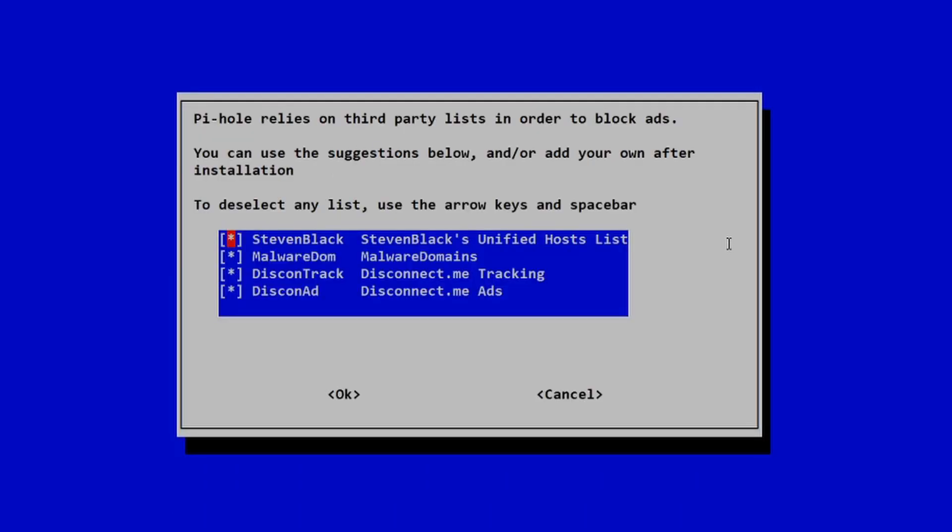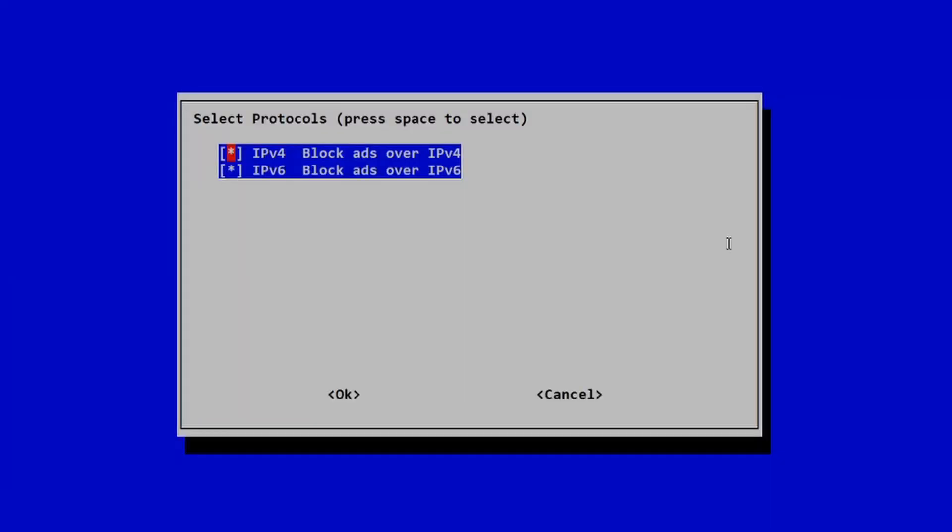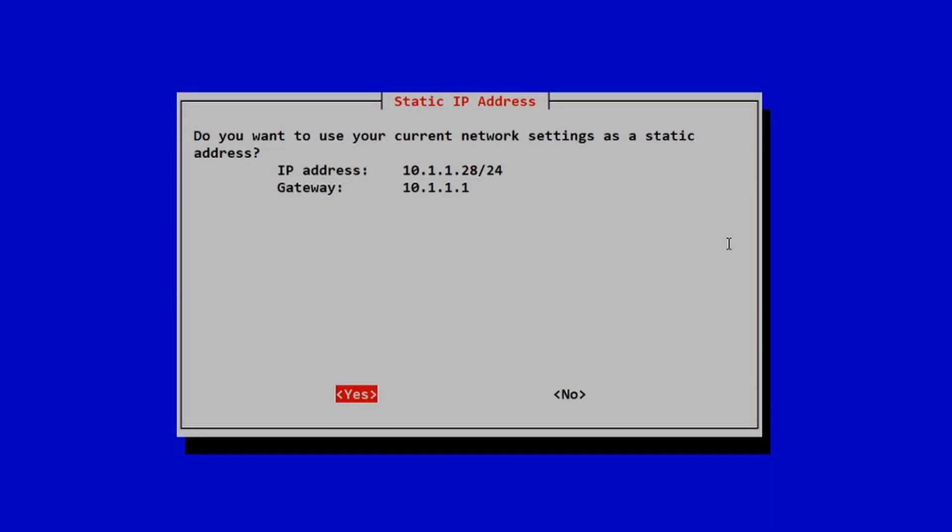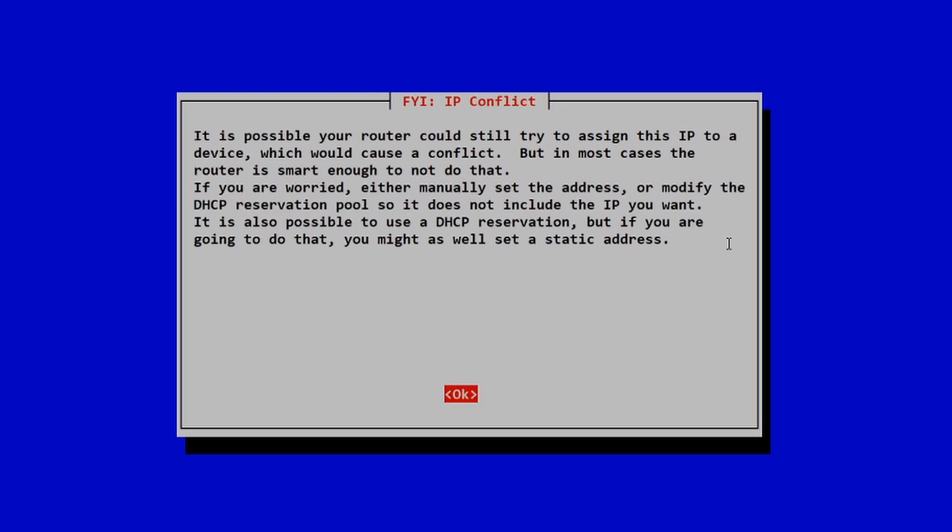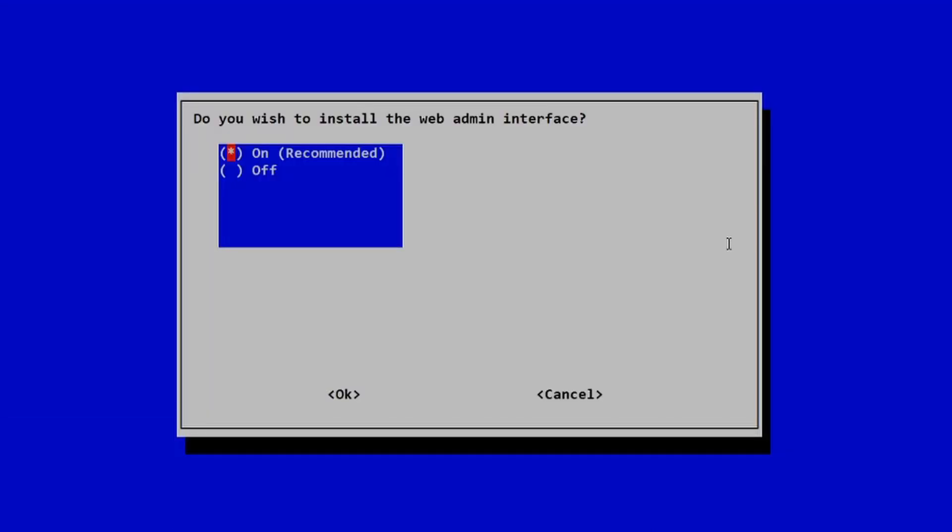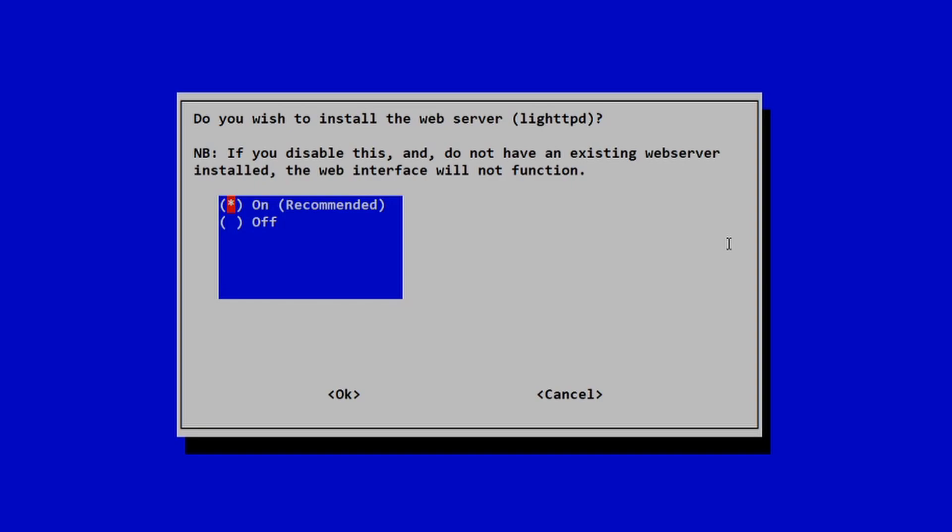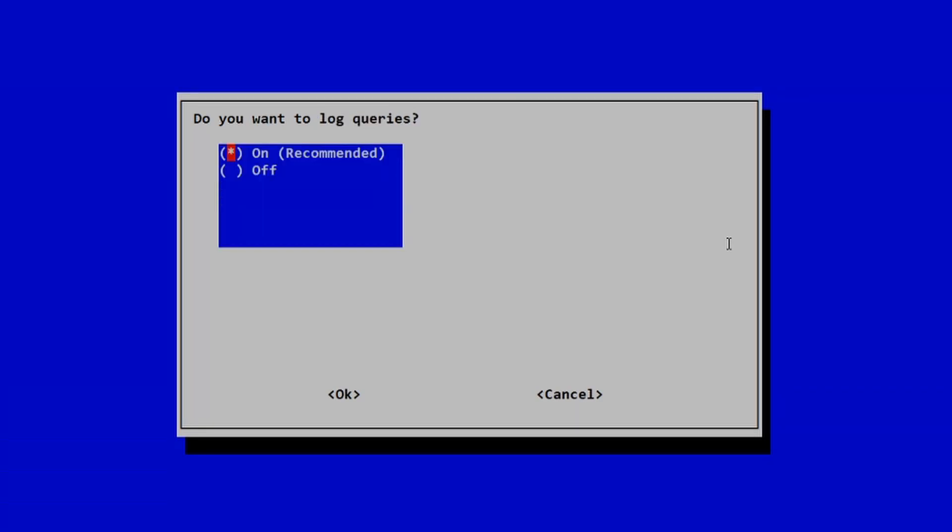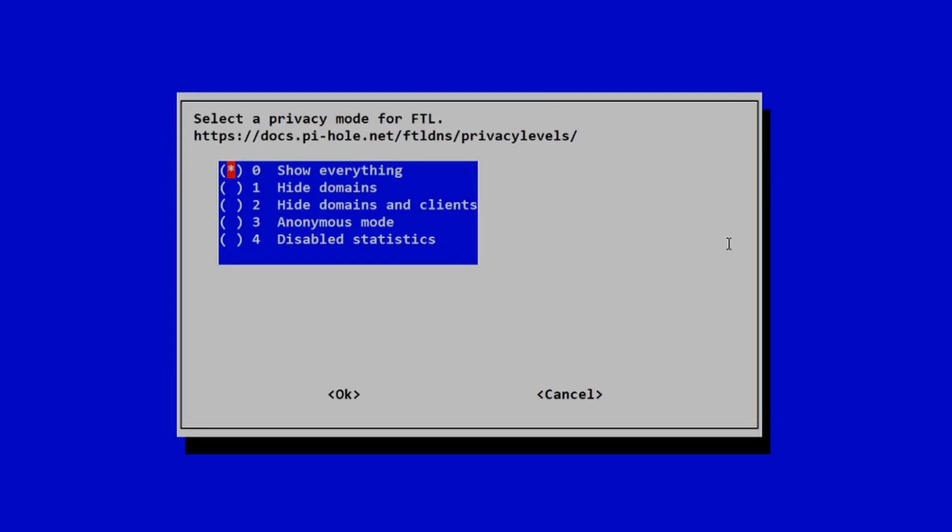After that, I'm just going to accept the defaults for all of these. Just make sure you have a static IP address set, since this is going to be a DNS server, and you're going to have other clients pointing to it. You don't want to be using DHCP. You want to make sure you have a static IP address set.